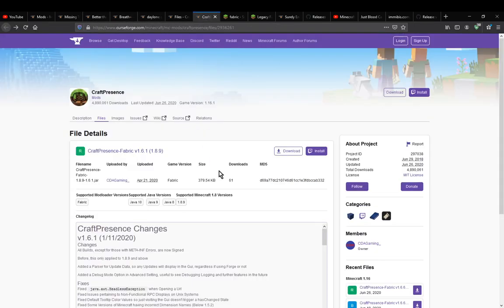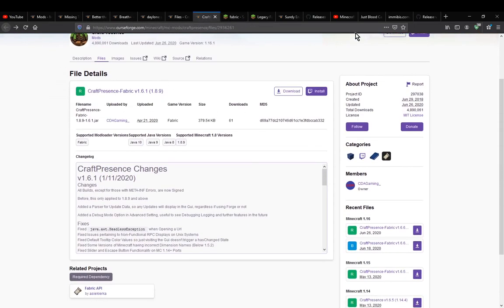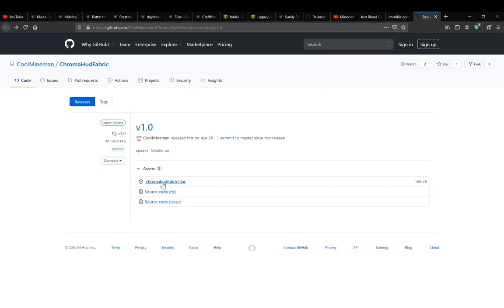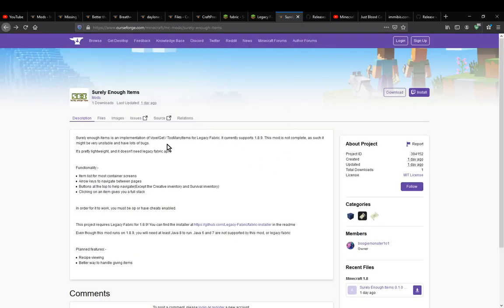So for example you've got CraftPresence for 1.8.9, you've got Fabric Discord for 1.8.9, you've got ChromaHUD, you've got an old block animation, breaking animation type one, and you've got a TMI VoxelGet like mod at the moment.